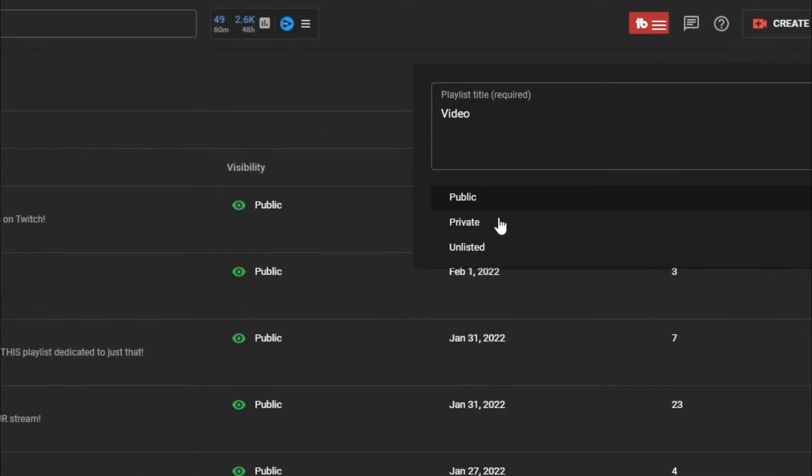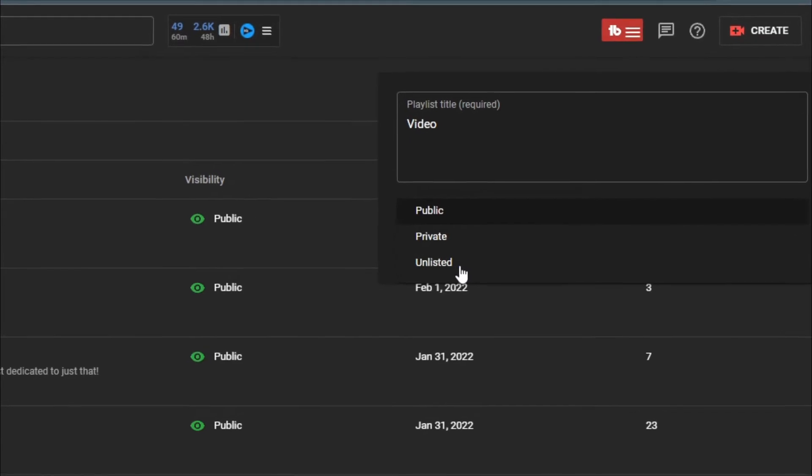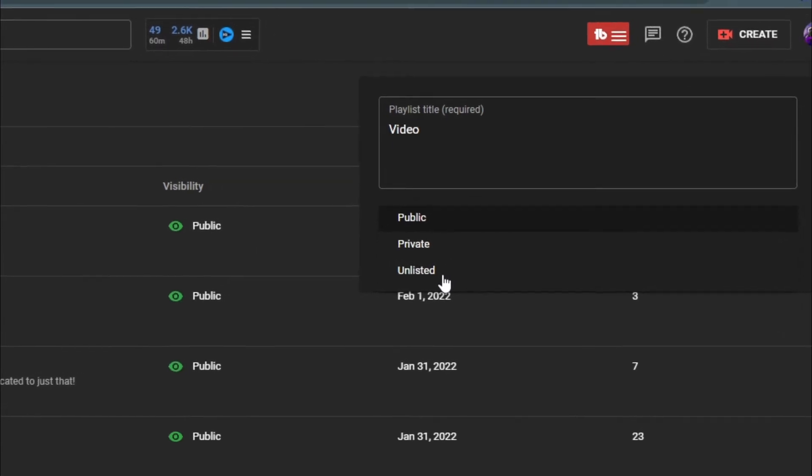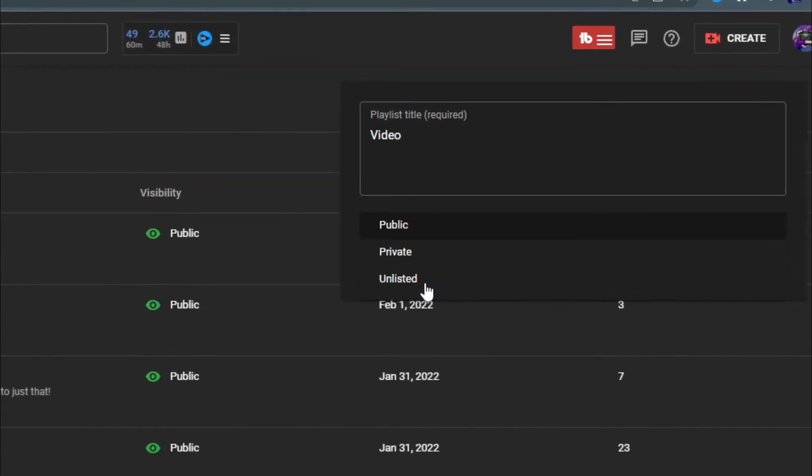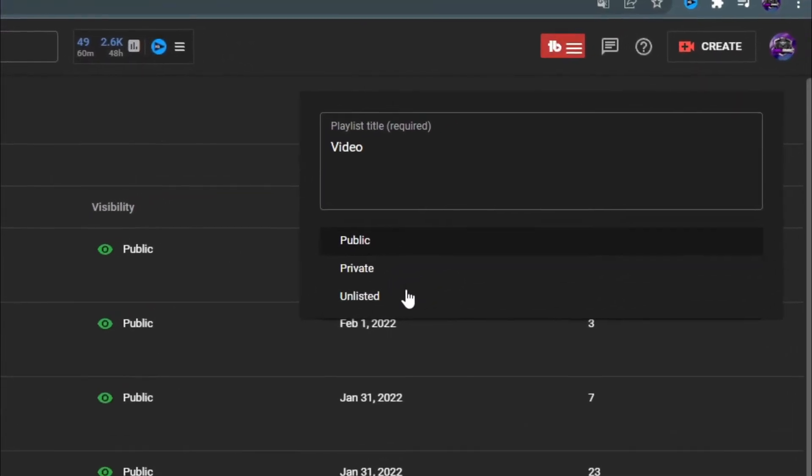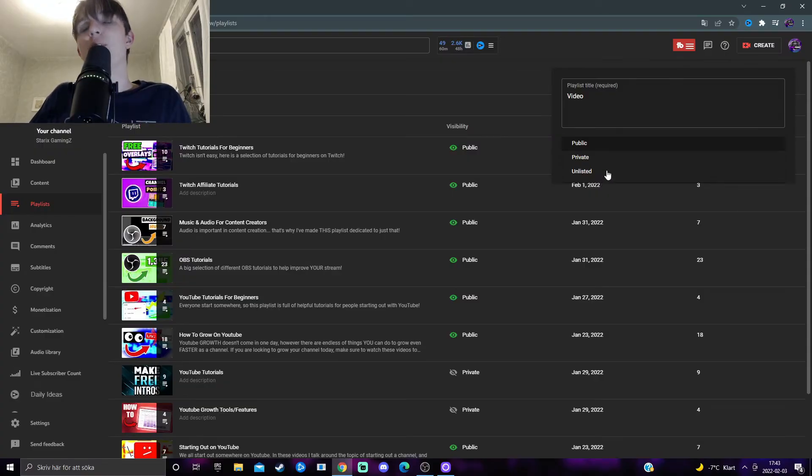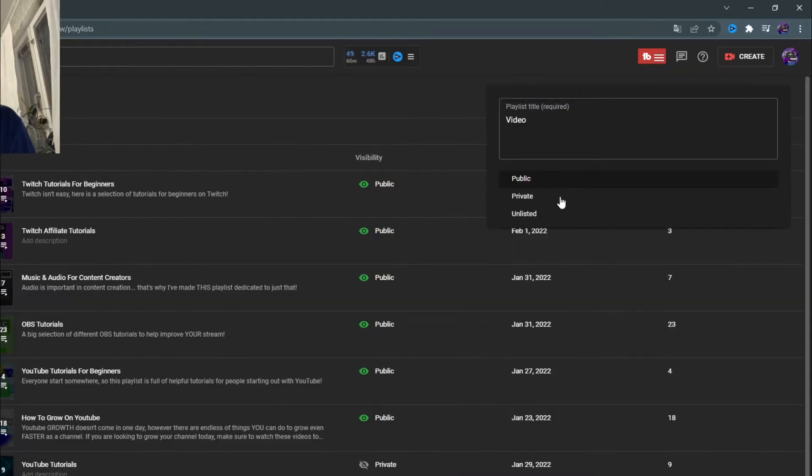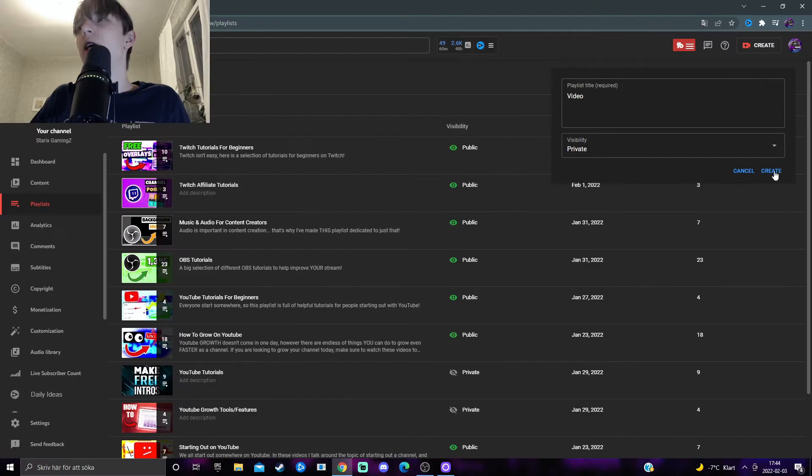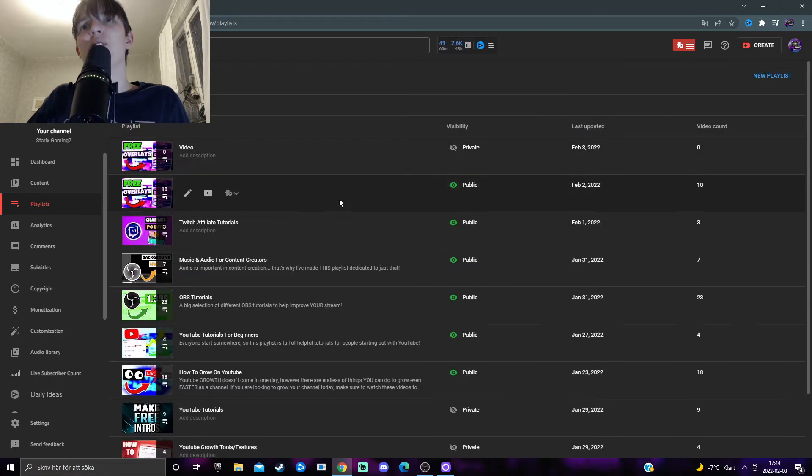So if you just want it for yourself, for some reason, then you can have it either private or unlisted. Unlisted means so anyone with the link for the playlist can watch it. But yeah, I'm going to have it private for this video. And then we press on create. Now this playlist should be created.